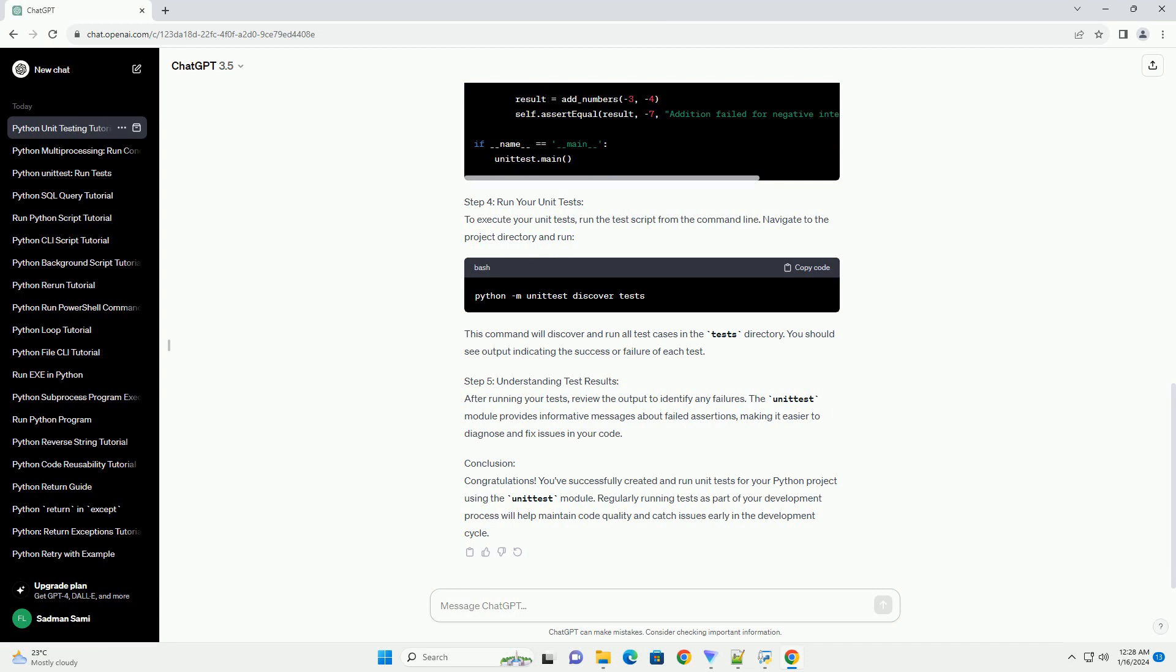Step 5: Understanding Test Results. After running your tests, review the output to identify any failures. The unittest module provides informative messages about failed assertions, making it easier to diagnose and fix issues in your code.